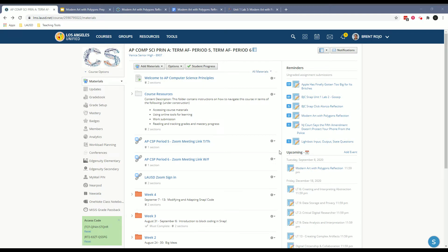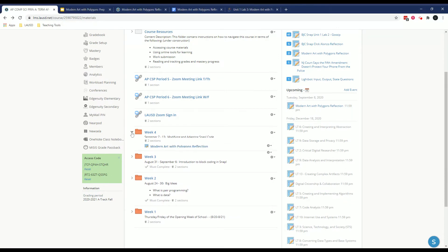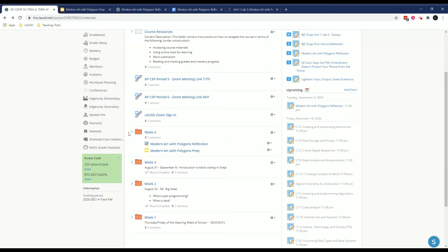Hello, welcome everyone. I wanted to go over week four's assignment called Modern Art with Polygons Reflection.